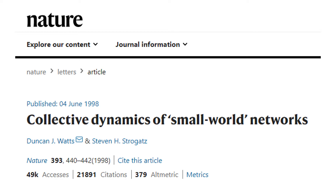To develop small world networks, Duncan Watts and his doctoral advisor Stephen Strogatz started with a simple question: what is the likelihood that your two friends know each other? According to random network theory, nodes are connected randomly, so your two best friends have the same probability of knowing each other as your neighborhood bakery owner and an African tribal chief. But this is not how social networks really work.